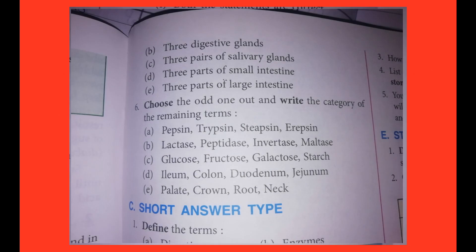Sixth one: Choose the odd one out and write the category of the remaining terms. One: pepsin, trypsin, steepsin, erypsin. Two: lactase, peptidase, invertase, maltase. Three: glucose, fructose, galactose, starch. Four: ileum, colon, duodenum, jejunum. Five: palate, crown, root, neck. Answers showing on screen.